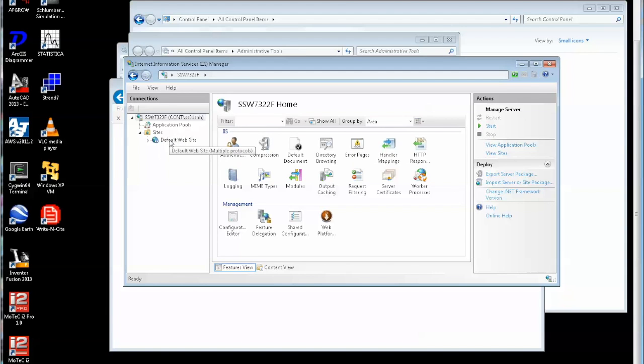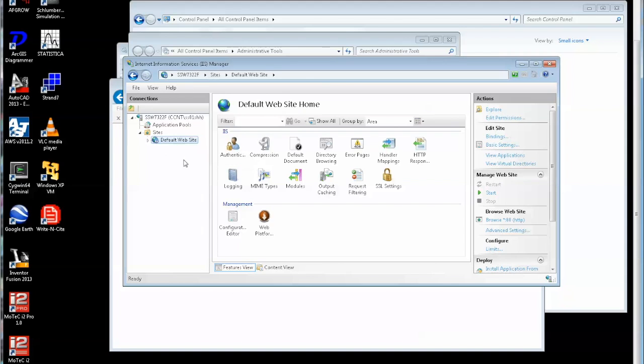In this case, there's just one and it's called the default website. I can click on that. Then over here on the right hand side, I can actually start and stop and restart that IIS server. So let's do that. Start.